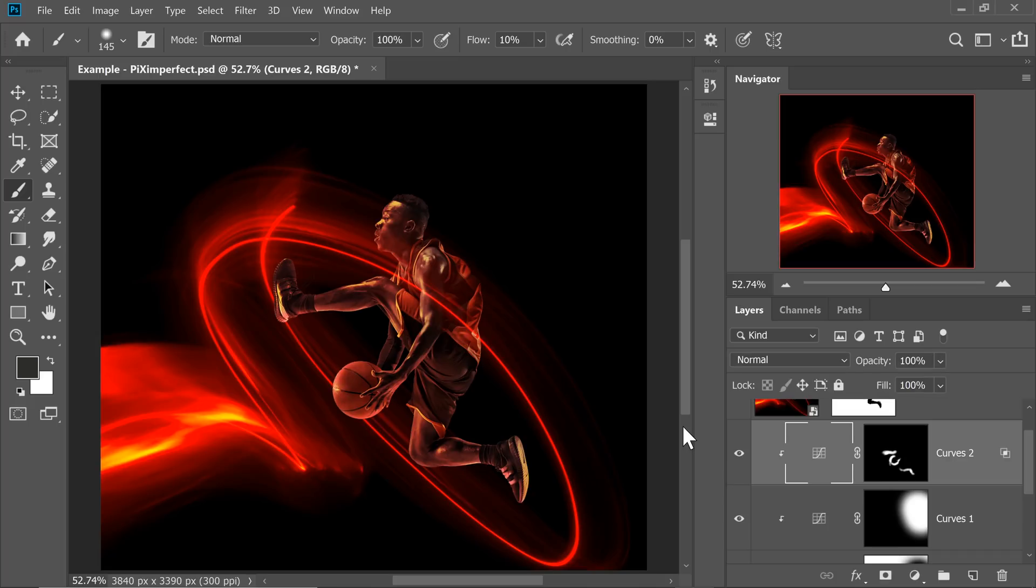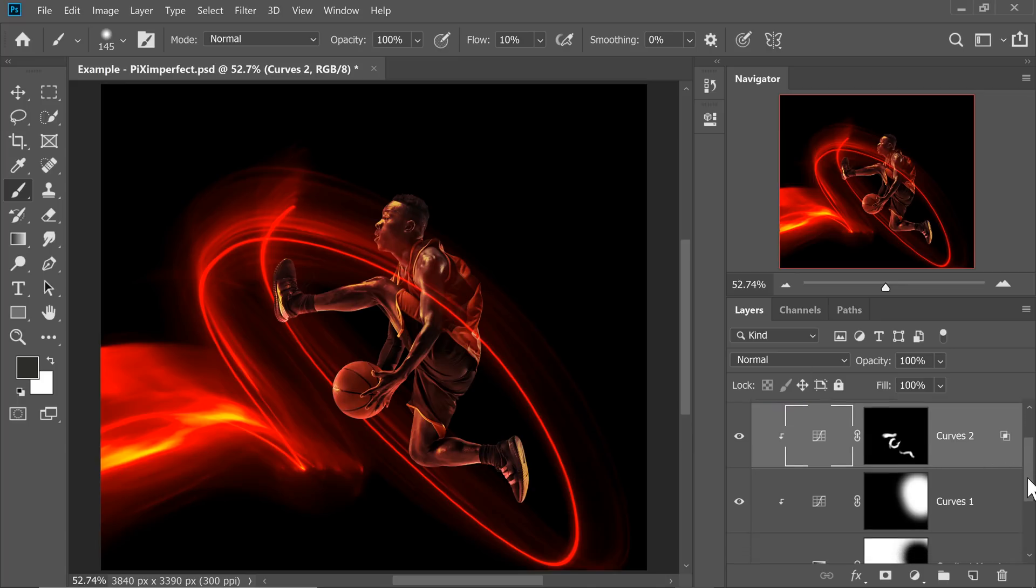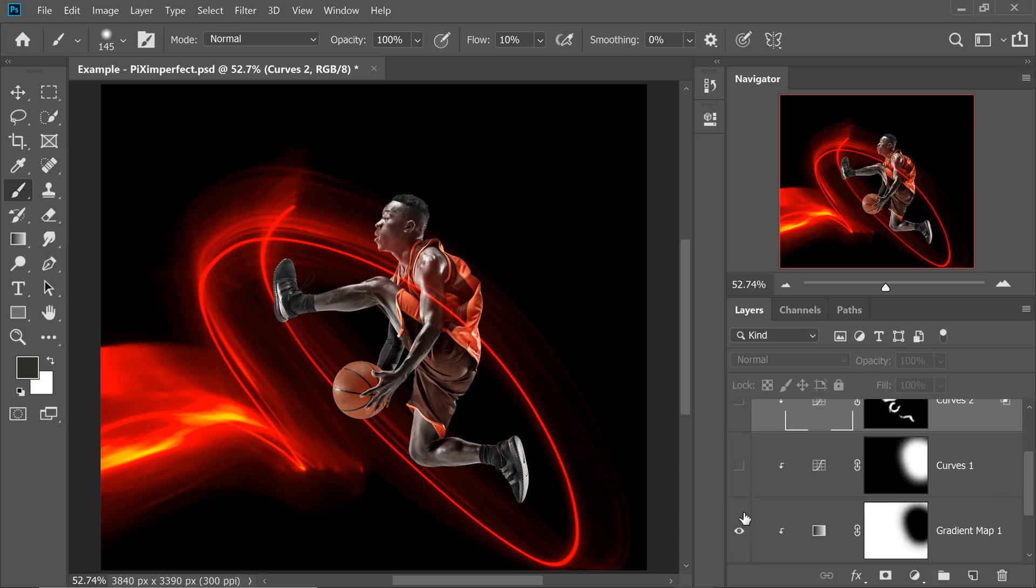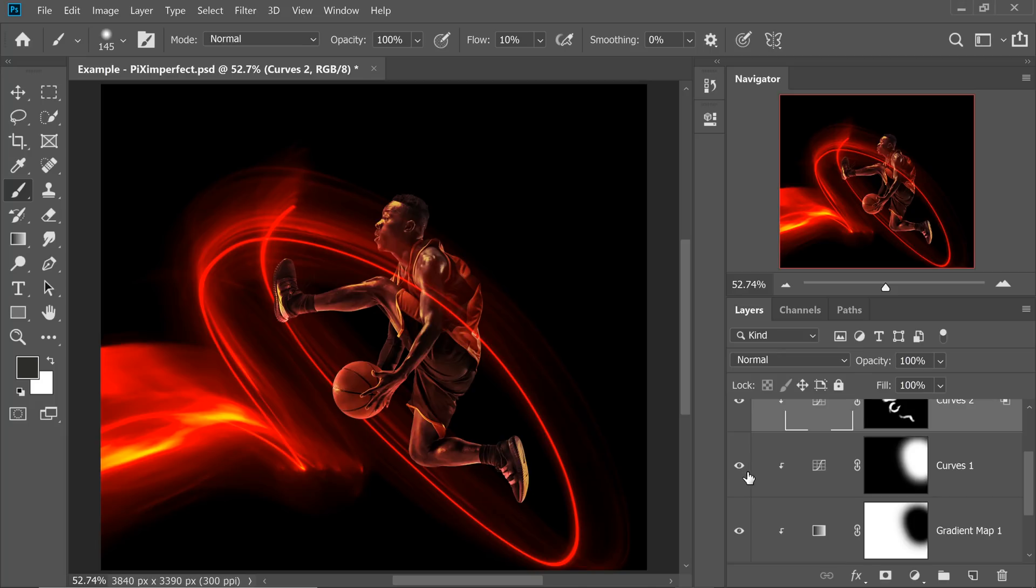So there you go. That's how you can use Gradient Maps to make such a dramatic change in the colors and match it according to the environment with Photoshop. Let's have a quick look at the before and after. So this is before, not matching at all and this is after.